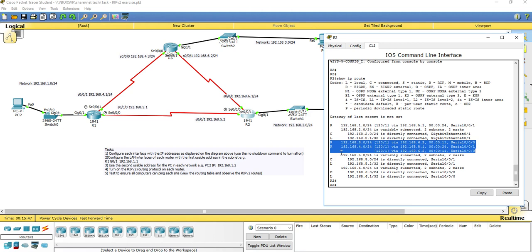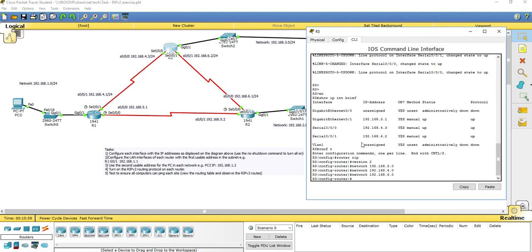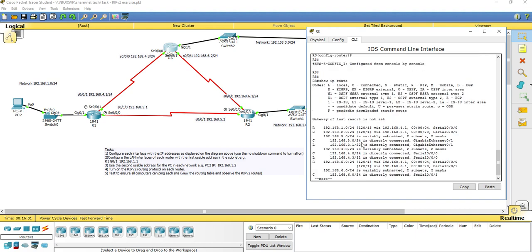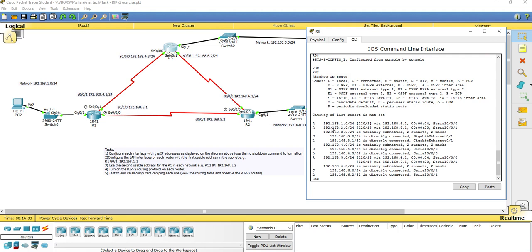This router has now learned about all networks in this wide area network topology. If I go over to router 3 and run show IP route, I can see that router 3 knows about the 1 network, the 2 network, and the 5 network via RIP. For the 1 network, it exits out through its serial 0/0 interface with a next hop of 192.168.4.1, which is R1's interface.